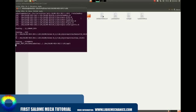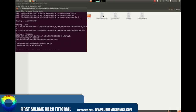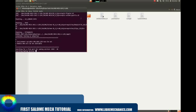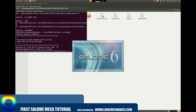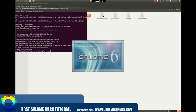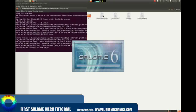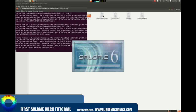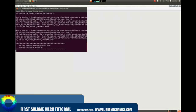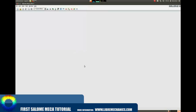Let's start the program. In this case I run the program by command on a console. The Salome Mecha interface shows up, allowing us to start working.